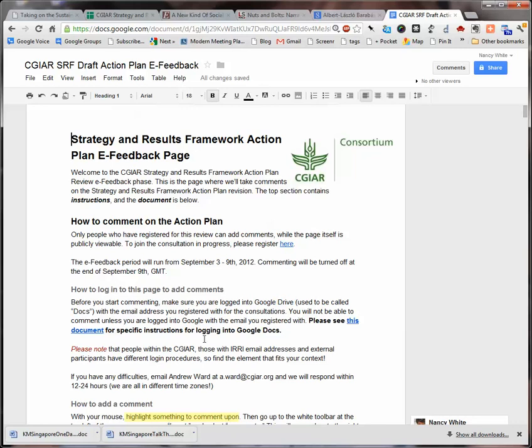If you have any questions, make sure that you email Andrew Ward — his address is a.ward@cgr.org — and we'll get back to you as quickly as we can. We are in different time zones and some of us are on travel, so we'll work to get back as quick as we can. We'll keep this consultation open through Sunday the 9th. Thank you for being part of this process, and we look forward to your comments.